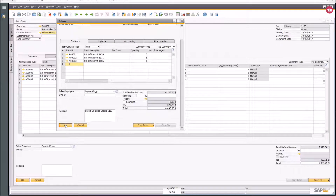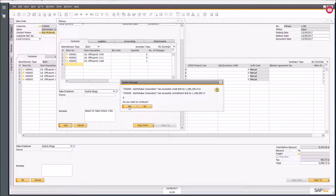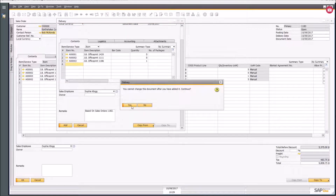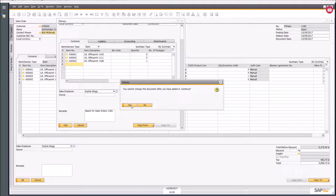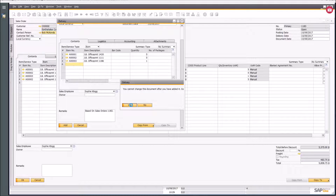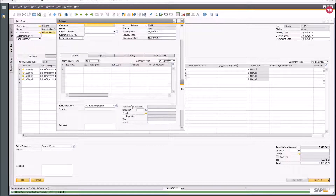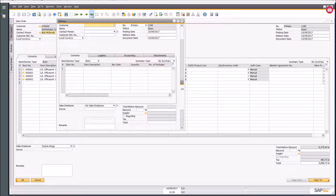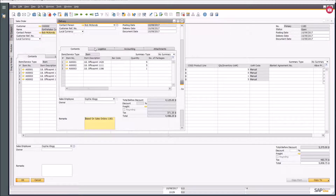When I click Add, this is where accounting transactions start being created, so you'll see messages saying you cannot change the document after it's been added. If you need to make a change, you need to put in the correct accounting document to reverse or adjust it. I'll say yes — and now my delivery has been created.